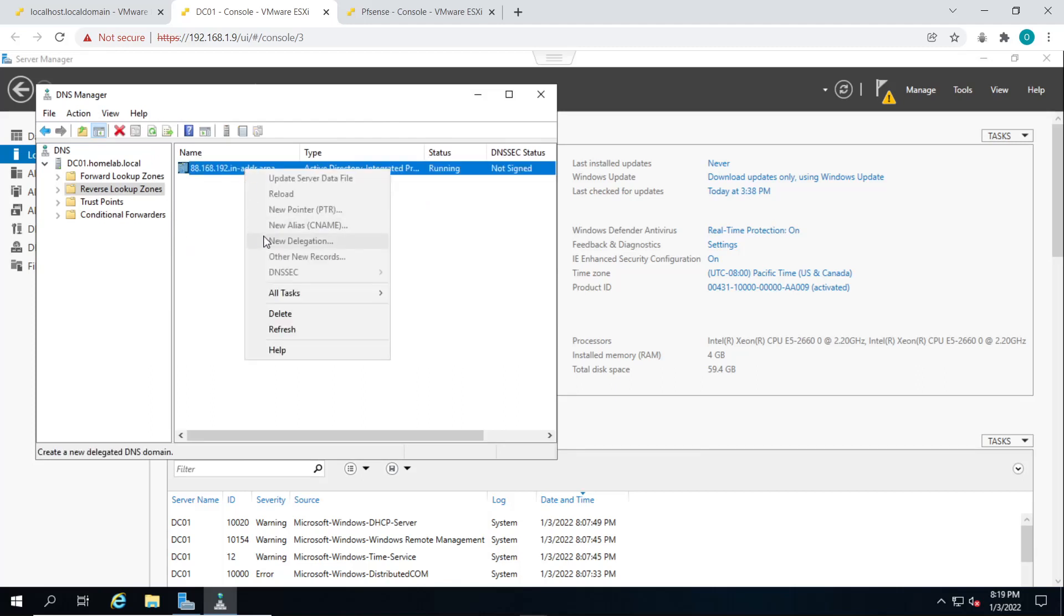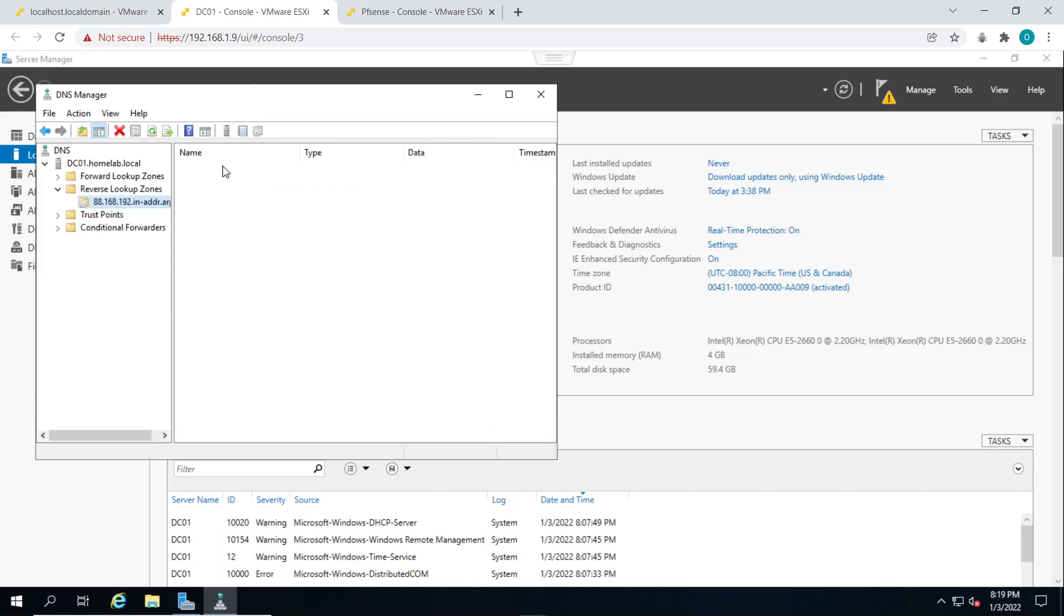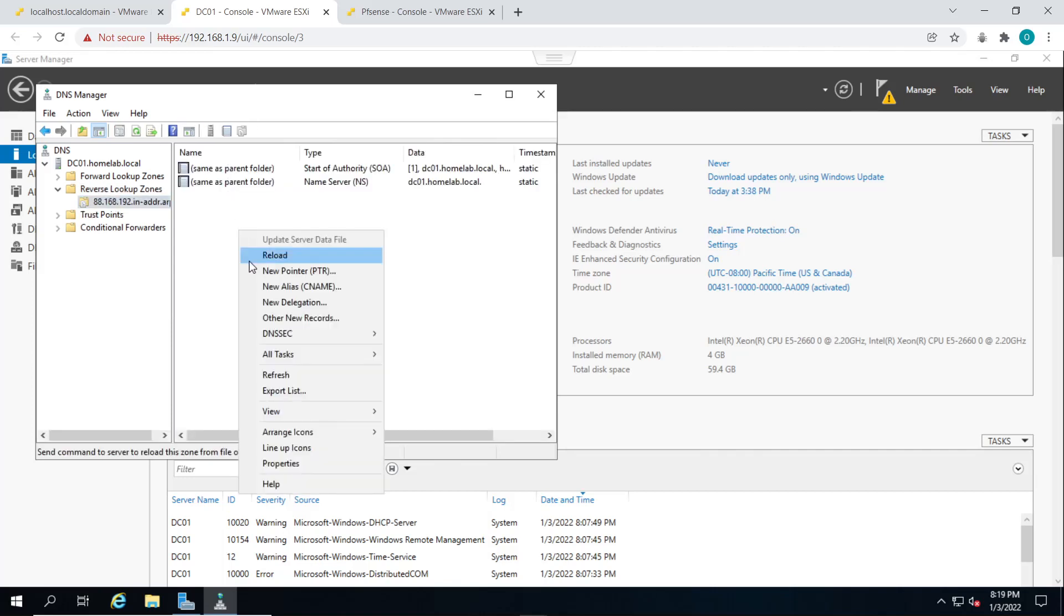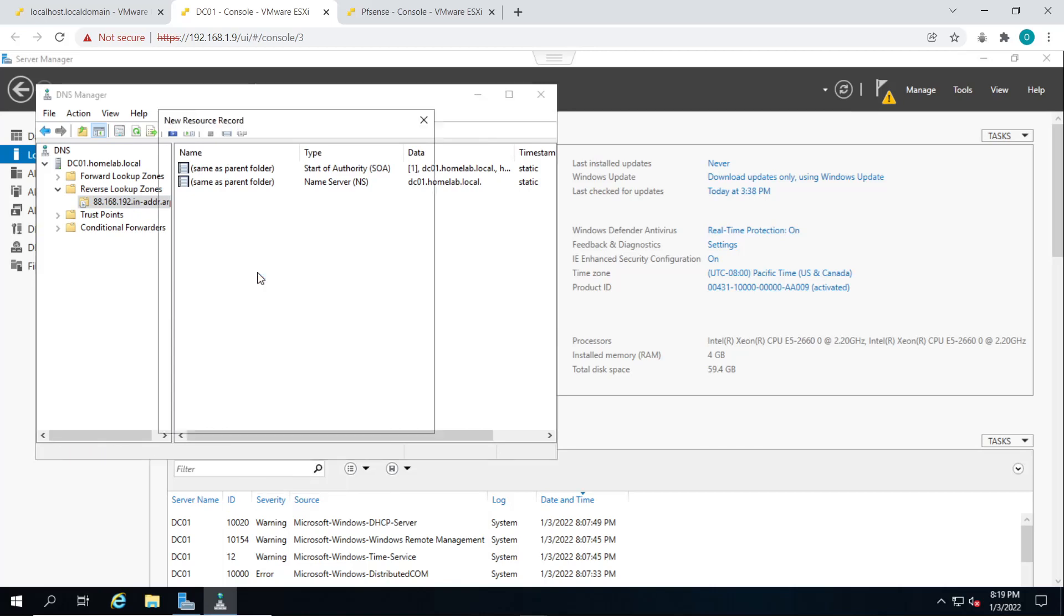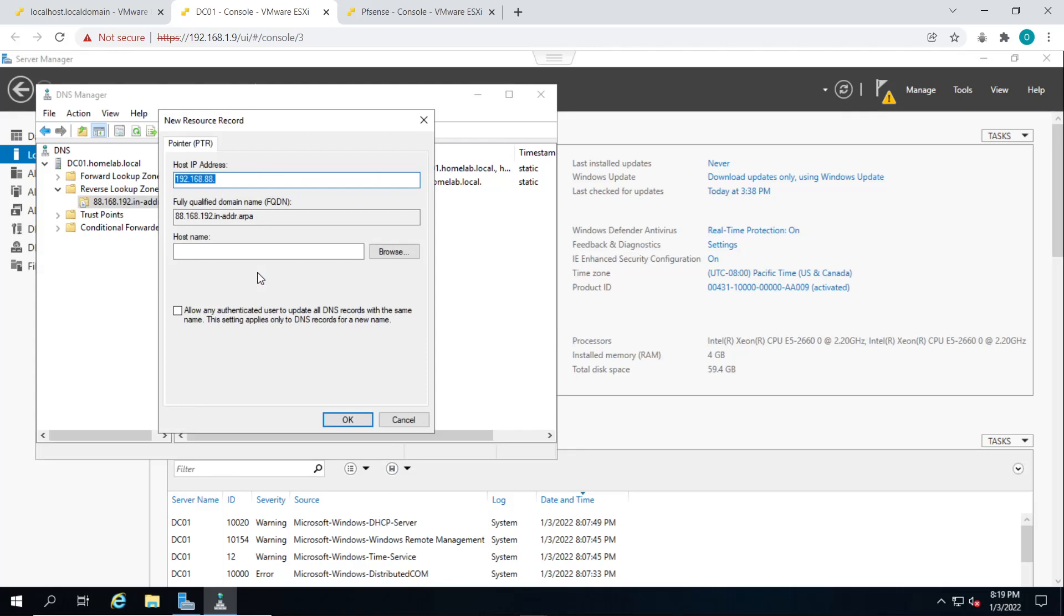So now we can create a pointer record to point to different resources in our domain in our reverse lookup zone. So right click and select new pointer. Let us create a pointer record for our PFSense firewall, which has the IP address dot one. And we already gave the firewall the host name router01. So we'll put that in as well.